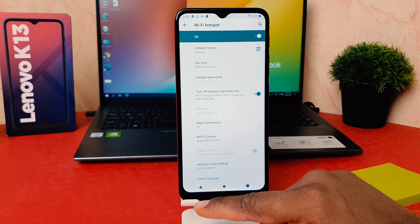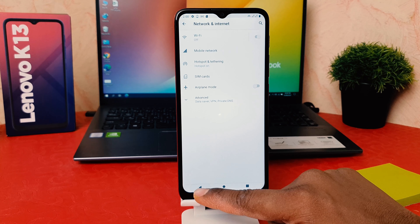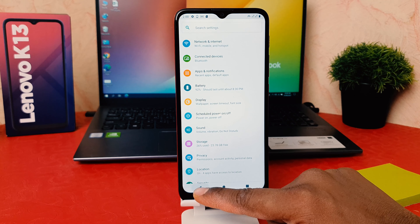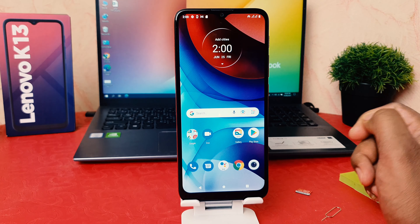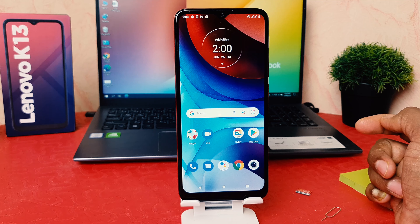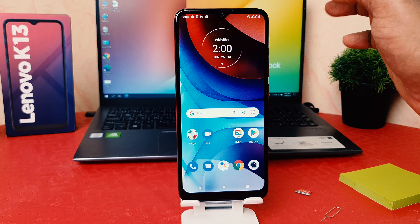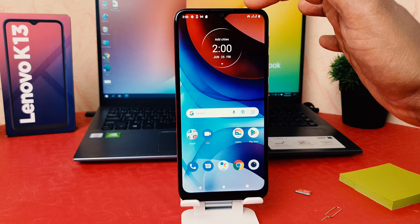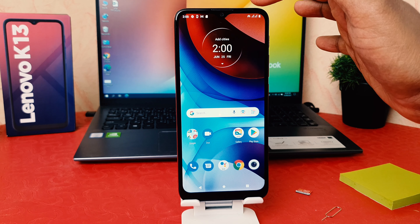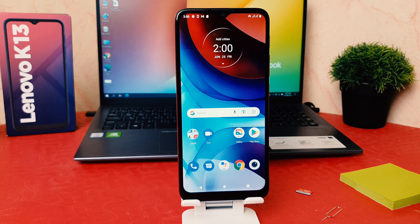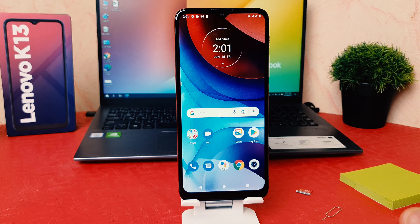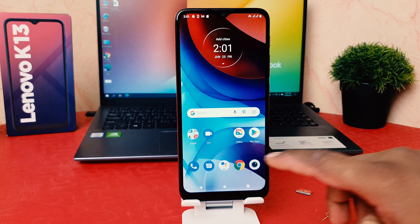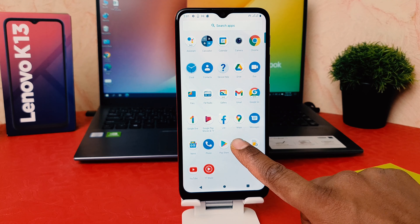After typing the password you want, press OK. And now you can see I have successfully turned on portable hotspot in my Lenovo K13. You can see right over there there is a hotspot icon.